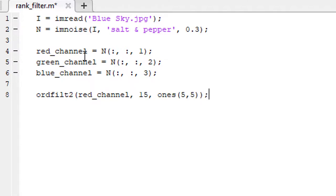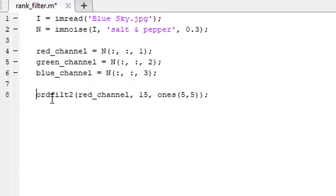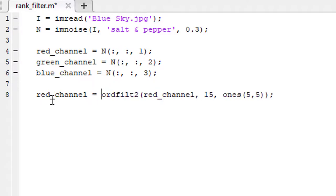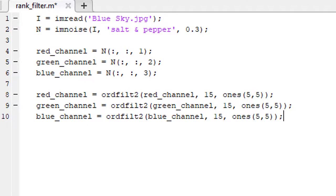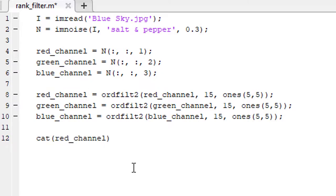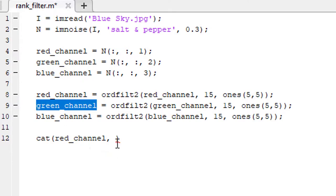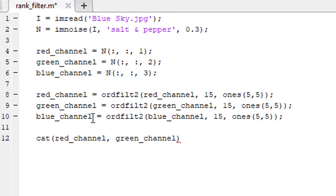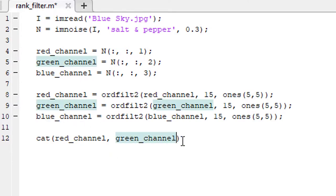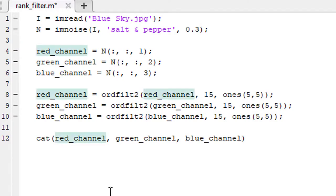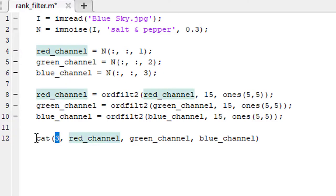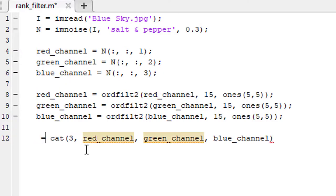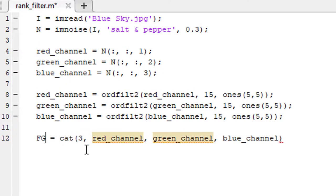Let's store it in the red_channel variable. Do the same thing for green and blue channels. After that, use the cat function to concatenate these three channels to reform the original image. The cat function is going to create a three-dimensional array, that's why I put 3 here, and store the image in a variable named F.